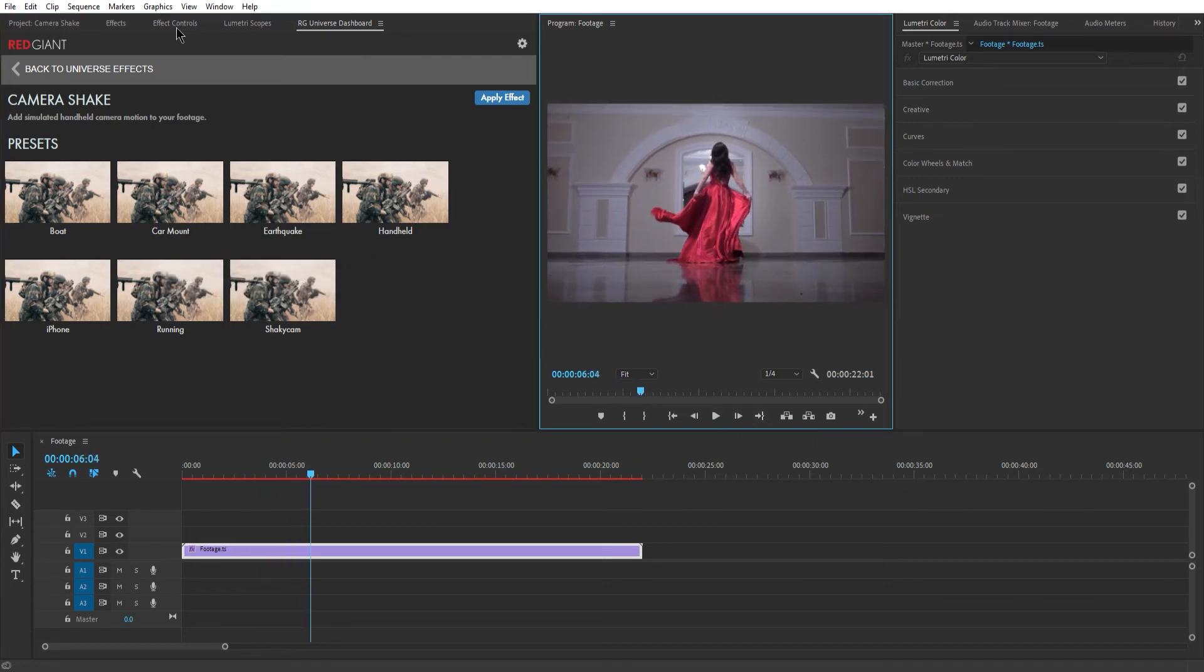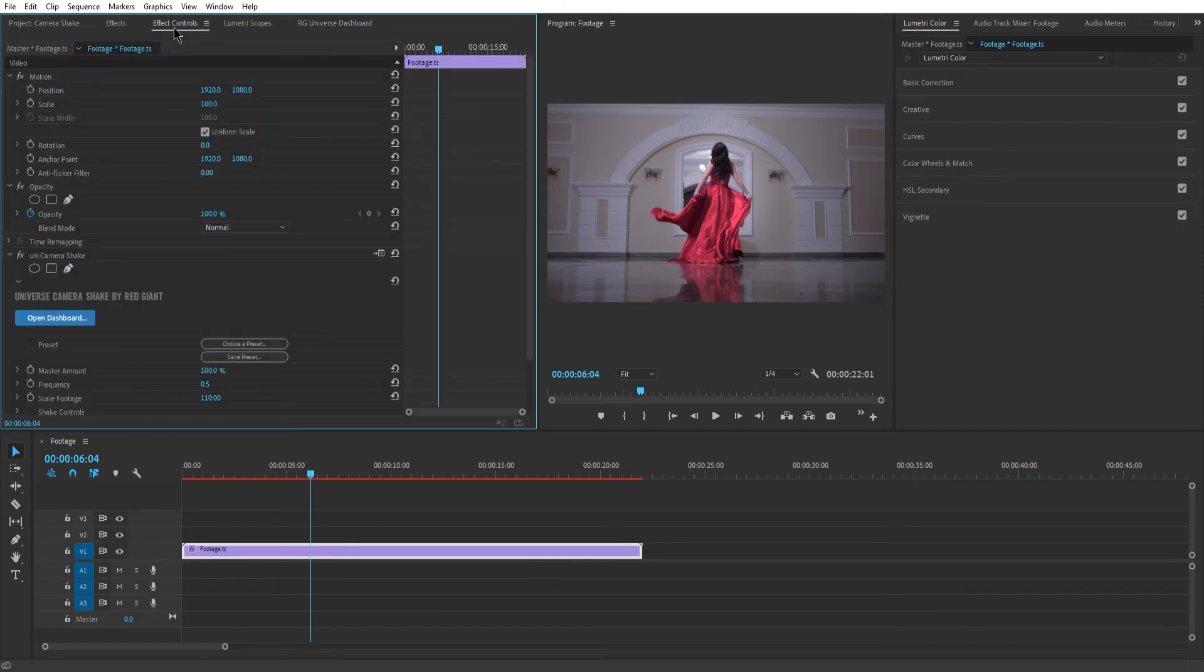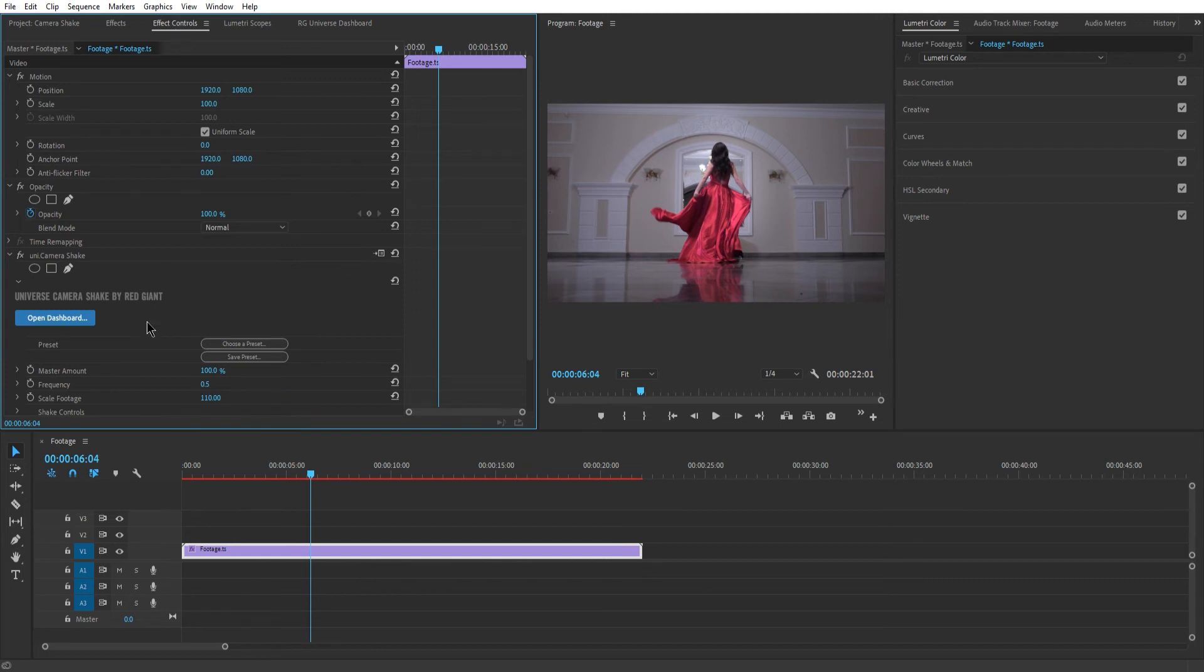But if you want to have more control over the style of your shaky camera, you can then go to Effects Control Panel and find all the settings under Universe Camera Shake by Red Giant.